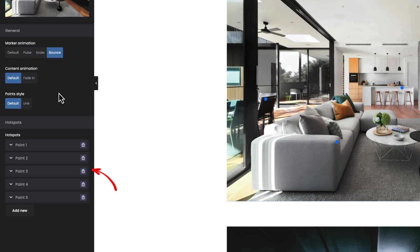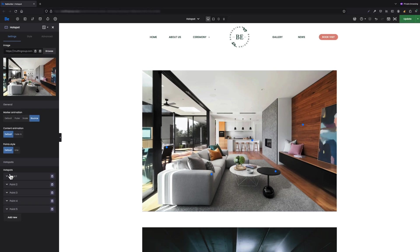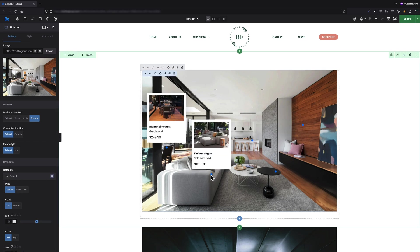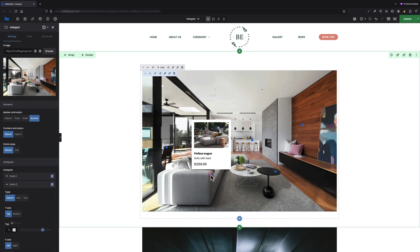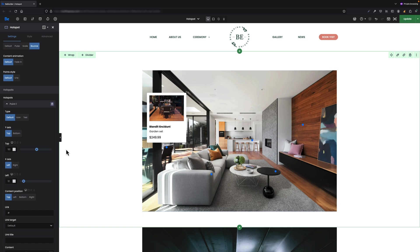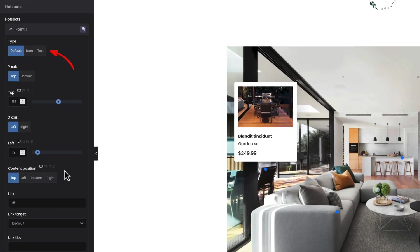Let's check the settings for point one. You can choose it from the list of points in the sidebar or by clicking the right point itself on the image. First option is type where you can switch between default, icon, and text.